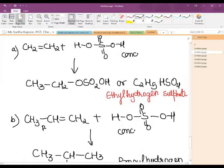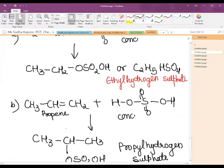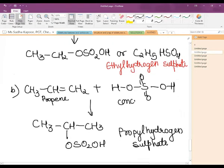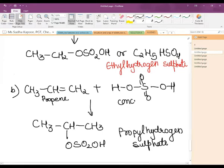For an unsymmetrical alkene such as propene, addition of concentrated sulfuric acid following the Markovnikov rule results in giving us isopropyl hydrogen sulfate. So the addition of H₂SO₄ also follows the Markovnikov rule — the negative part goes to the carbon atom of the double bond having the lesser number of hydrogen atoms.